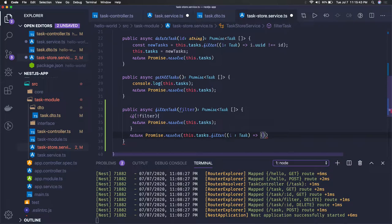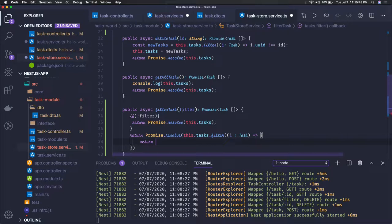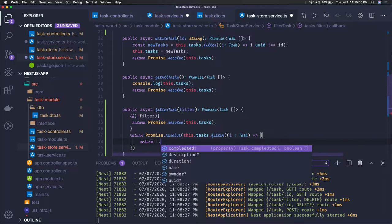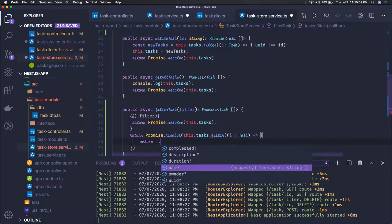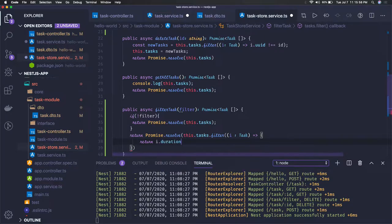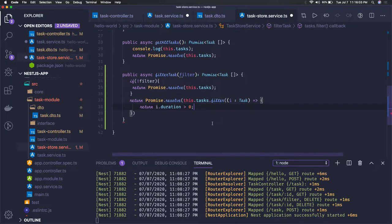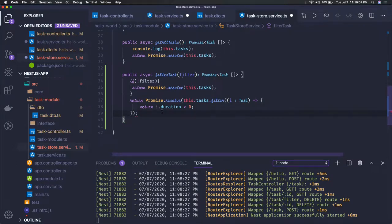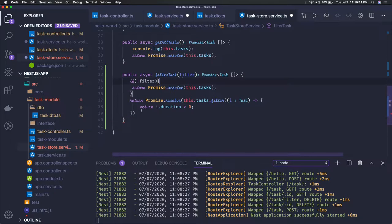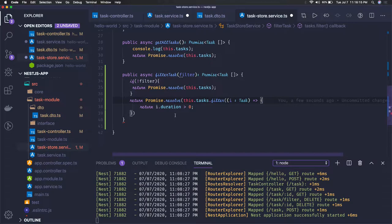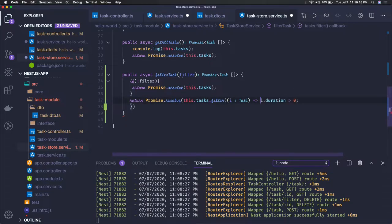And here what you can do is you can return only those tasks where I dot duration is greater than zero. For now let's keep it as filter. Simple filter, sorting can also be done on the object properties here like we can do a sorting on the name property which we have. Why is it complaining? We can write this in a simple one line. This is fine now.